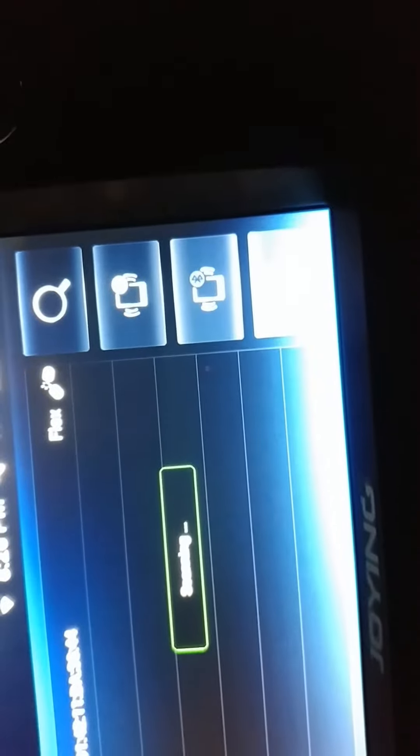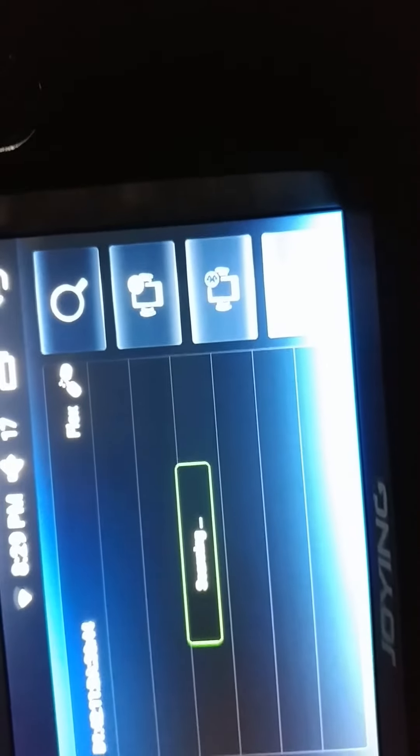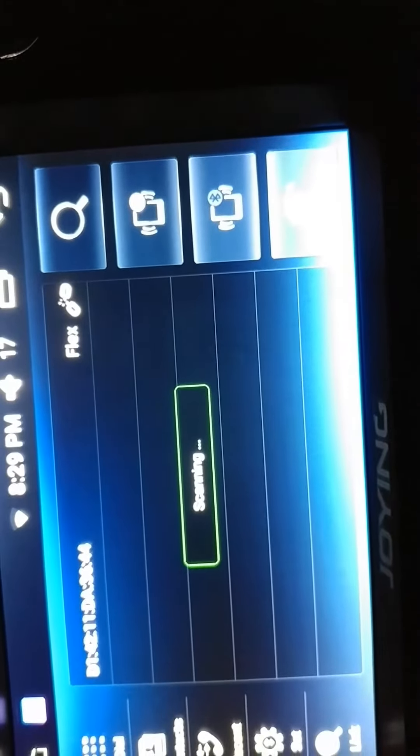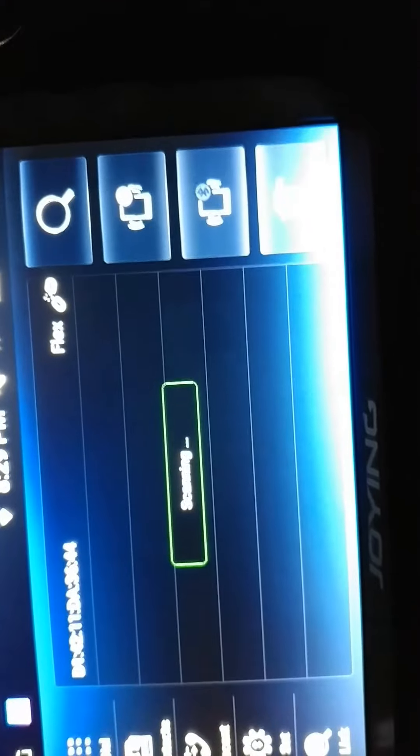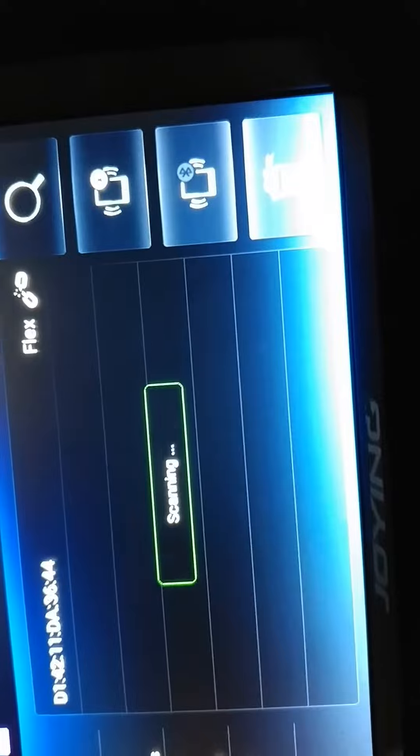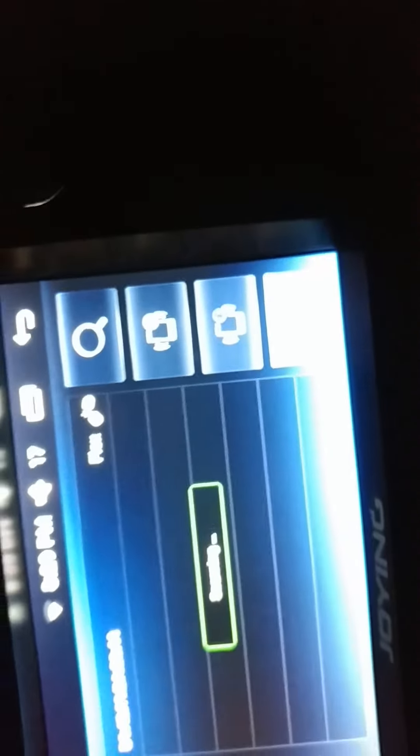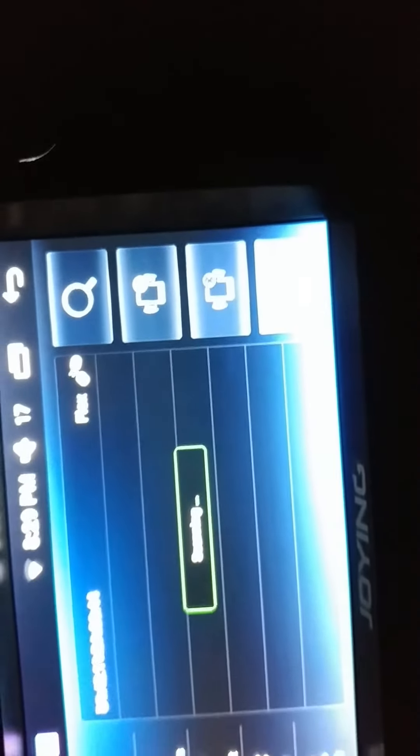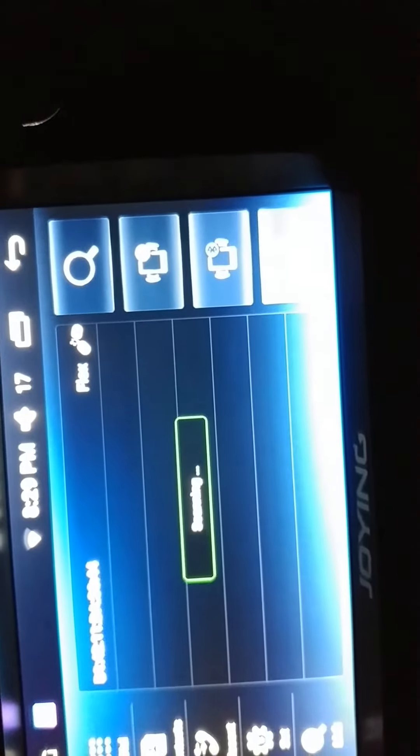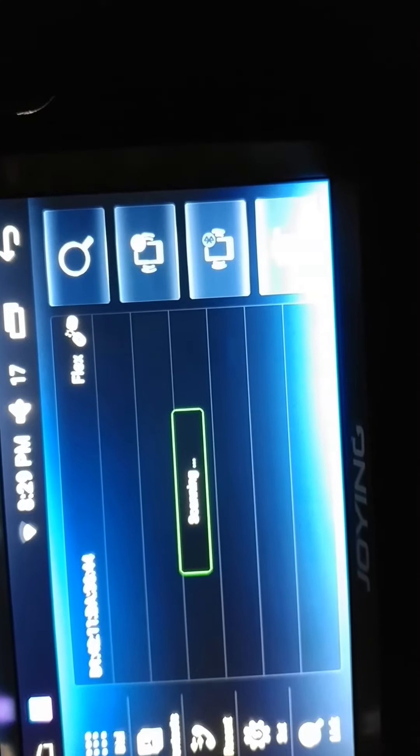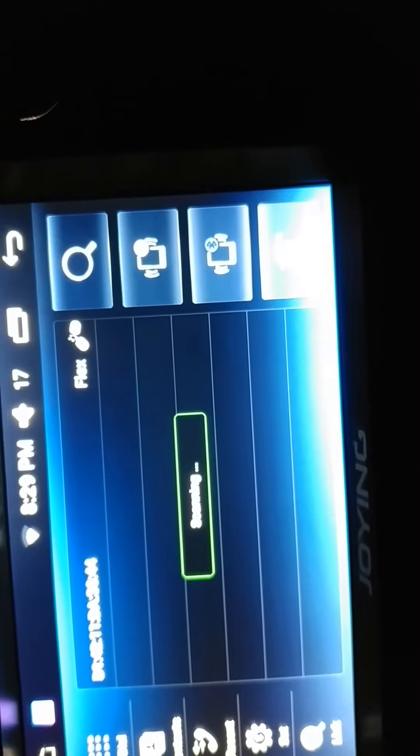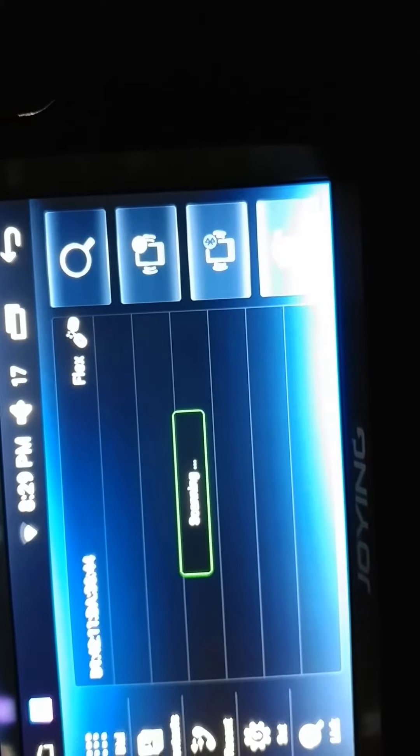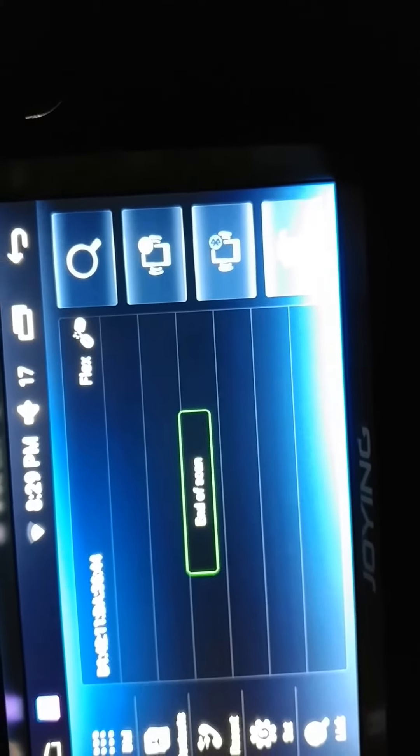Didn't see it. Scanning again. Still not seeing it. I'm gonna unplug it, re-plug it. So it's unplugged. Plug it back in. It's got a light. Scanning for it. Still not seeing it.